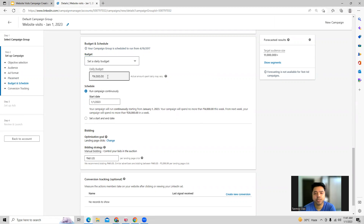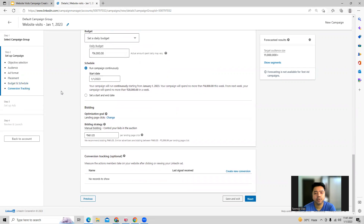Let's say we're setting a daily budget, which you can set here. You can also schedule the campaign — give it a start date and leave it running permanently, or set a proper start and end date. Then we come to the bidding section.